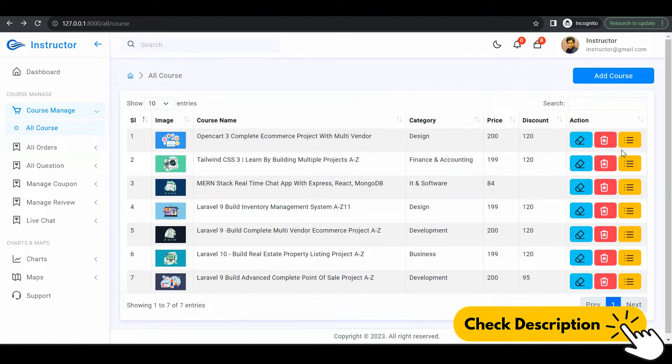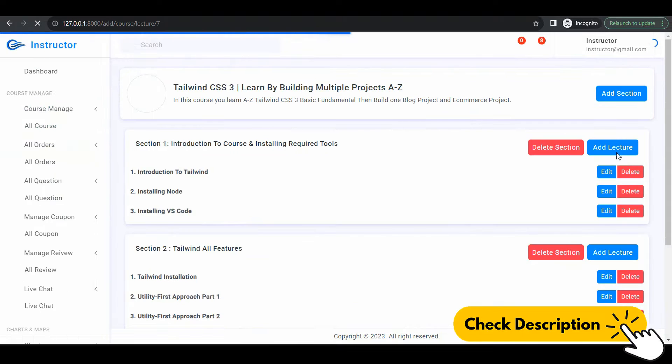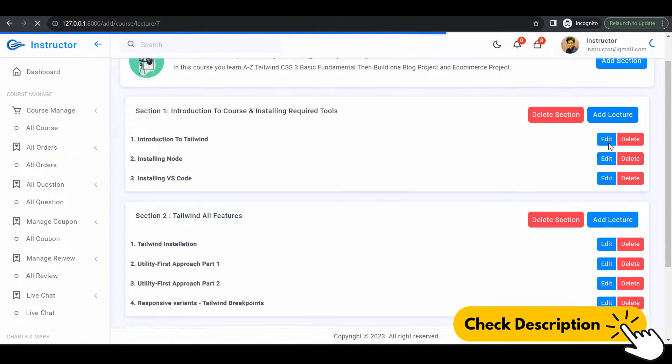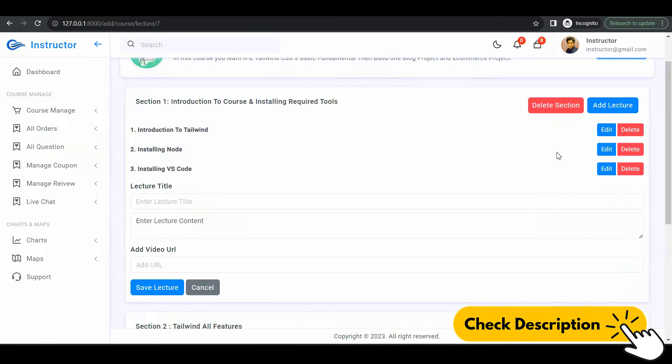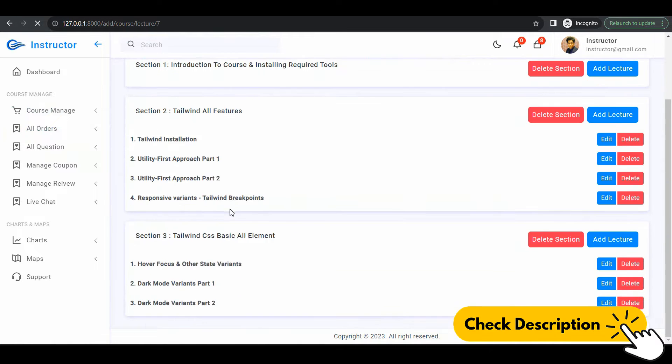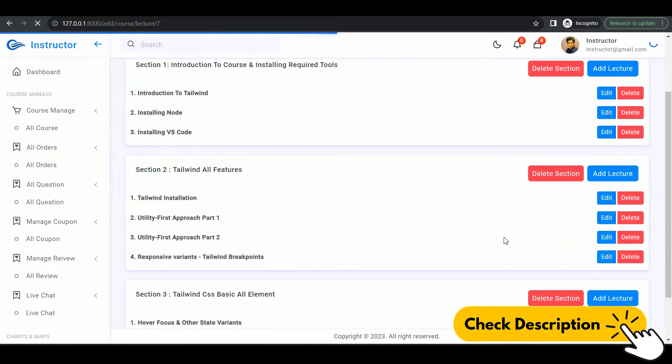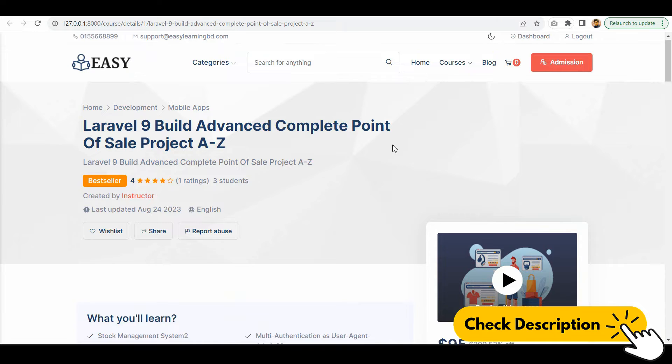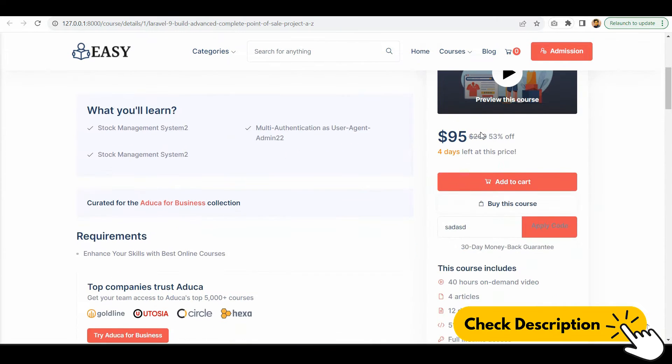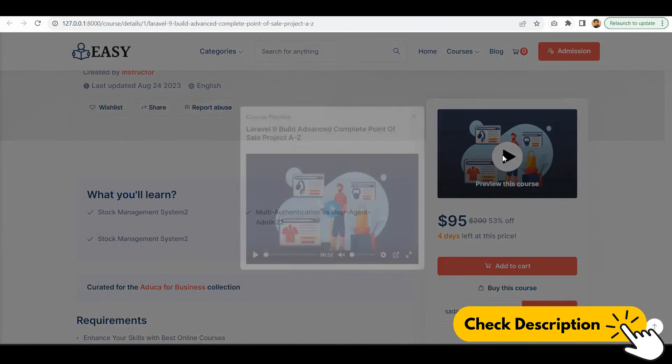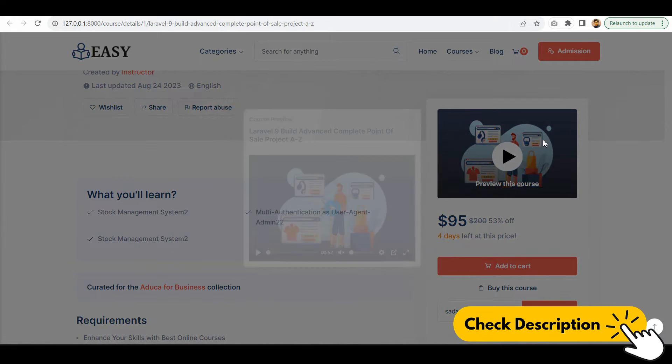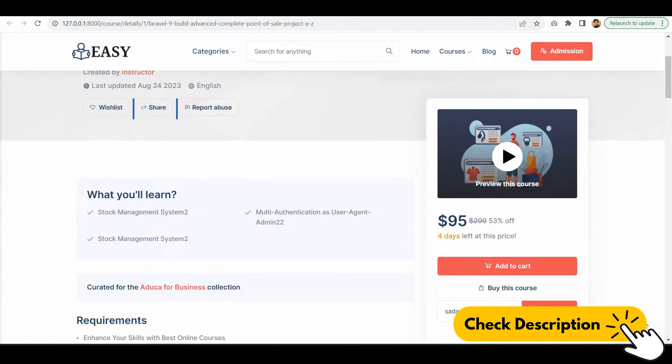And also, there's another backend for the instructor. As you see, there are so many advanced functionalities I have covered in this course. I will start by introducing you to Laravel and its key features, then move on to building the core functionality of this project.